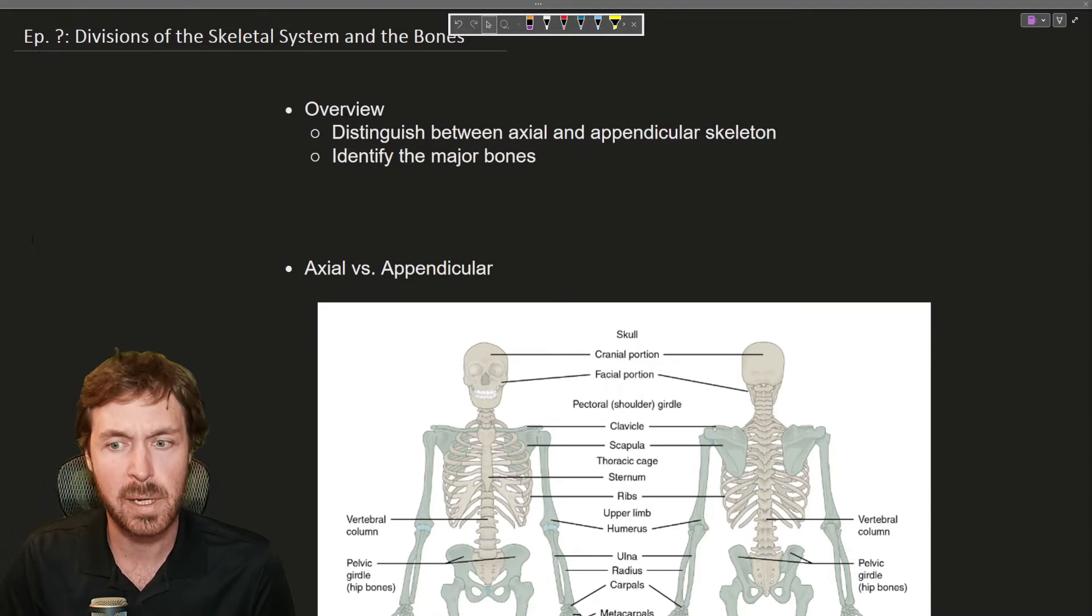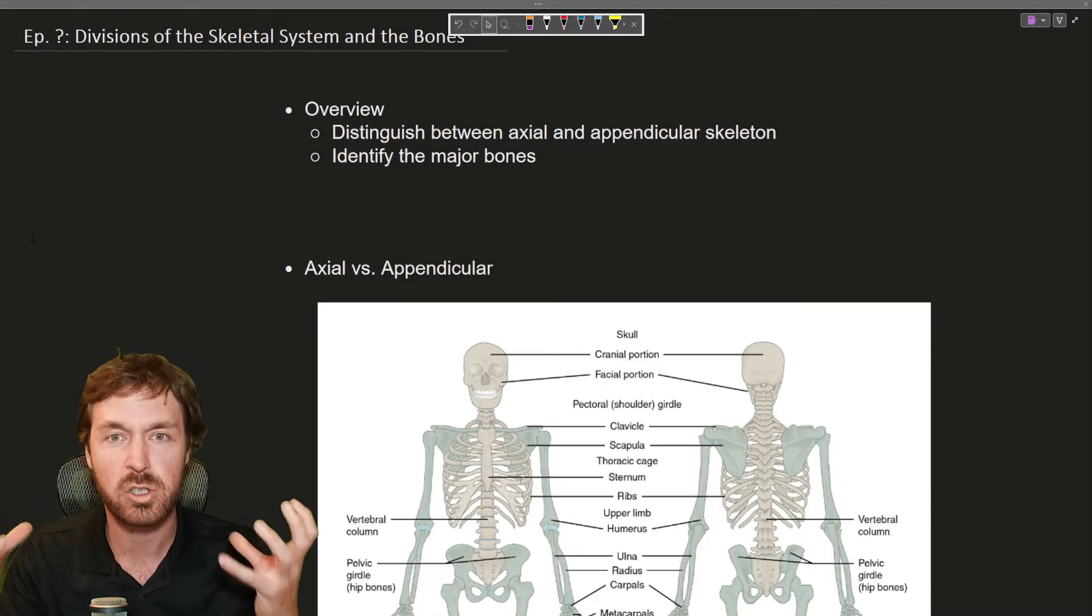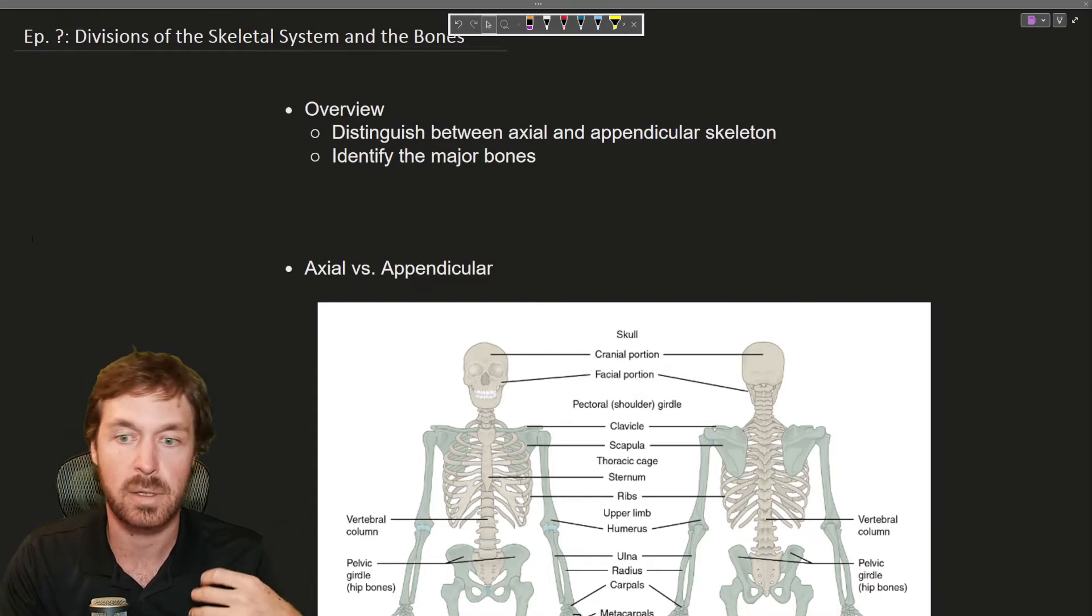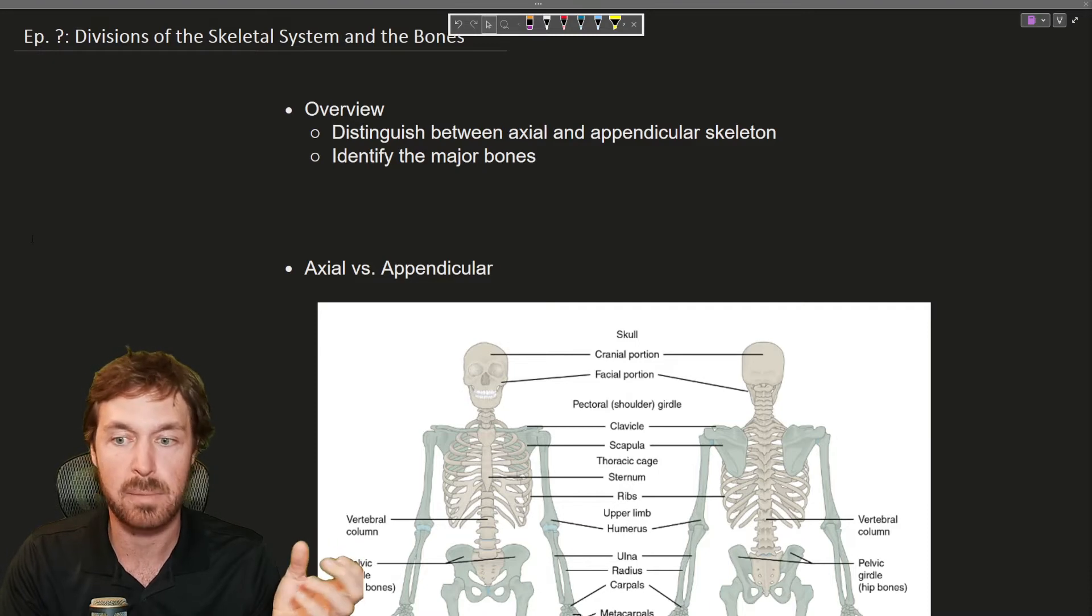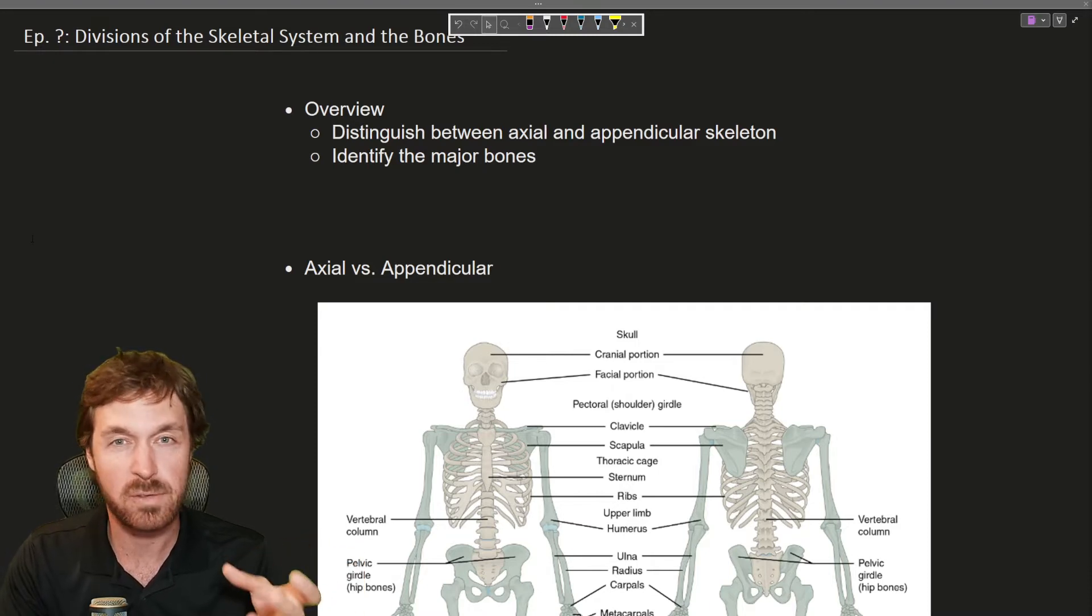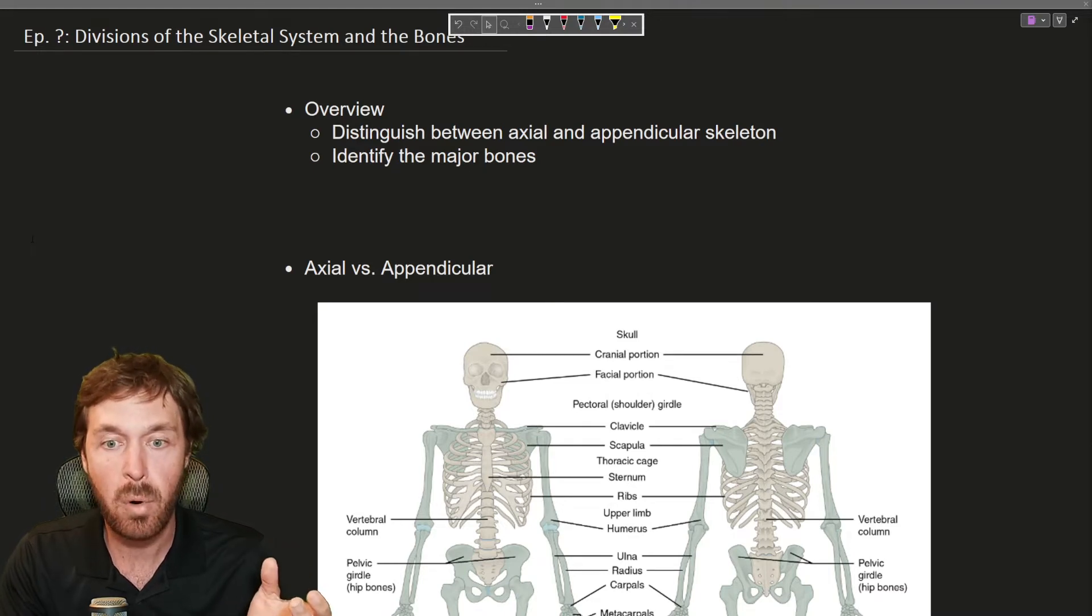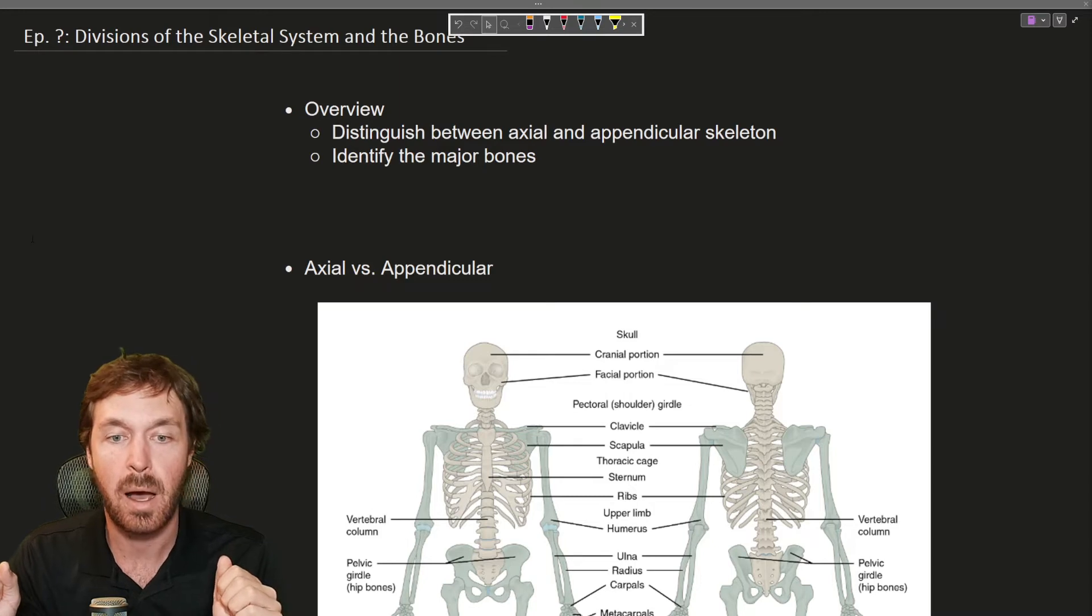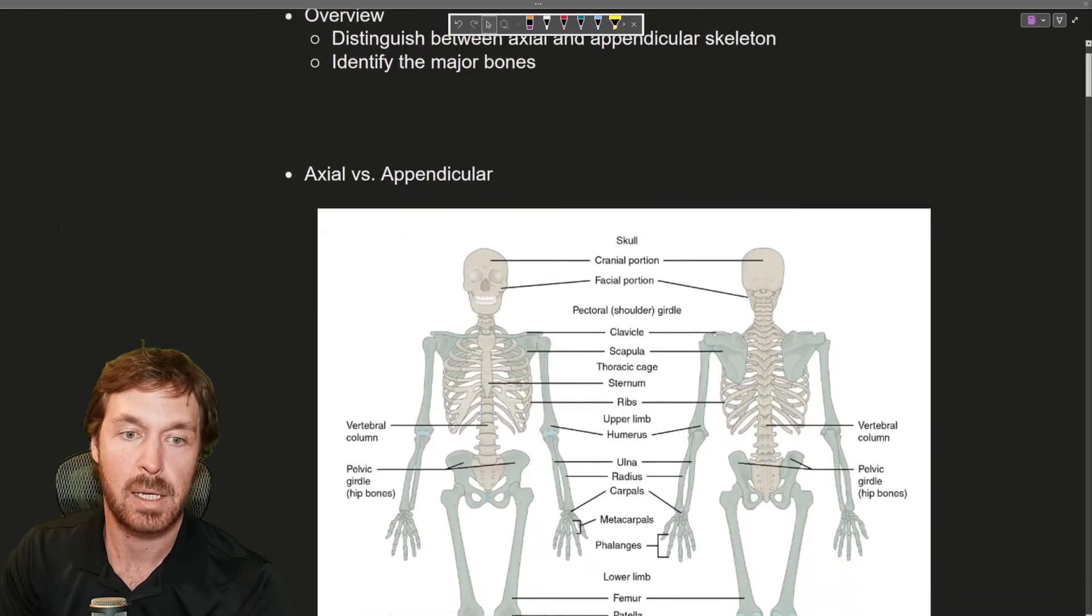We talked about bone markings. Bone markings give the structural characteristics to a bone such as a trochanter, a crest, spine, process, foramen, all those fun words we learned earlier. They are important. We're just not going to name every single one we're talking about today.